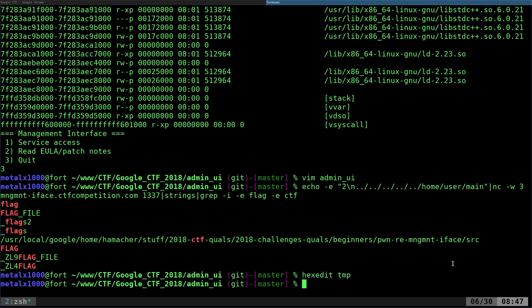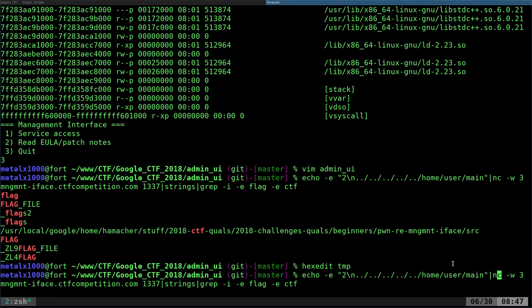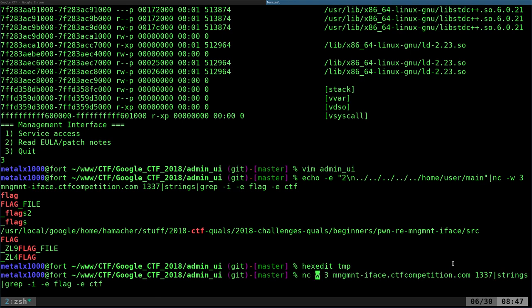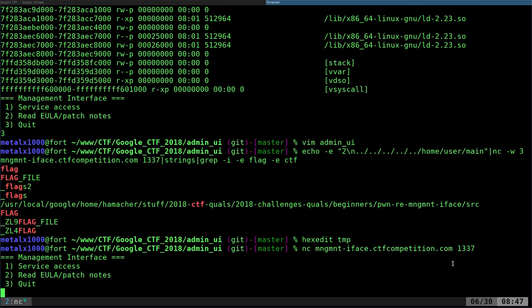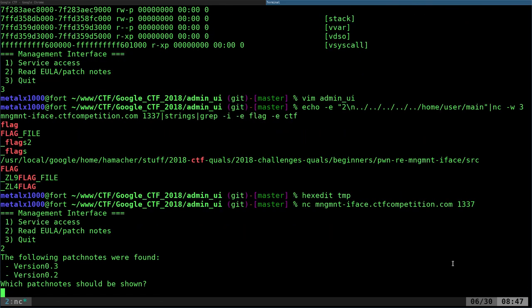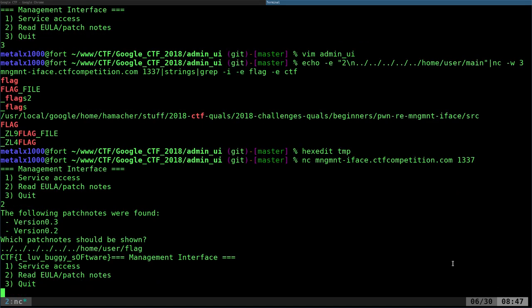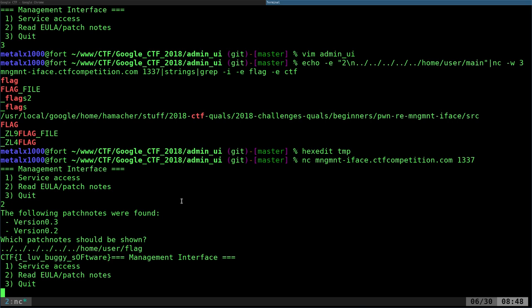So let's walk through the final step. Netcatting back in, going to option two, then entering a bunch of dot-dot backslashes — doesn't matter how many as long as it's more than needed — then 'home/user/flag'. That cats out the file and here is our flag.